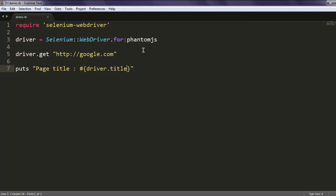So here is your code on how to run PhantomJS using Ruby Selenium WebDriver.